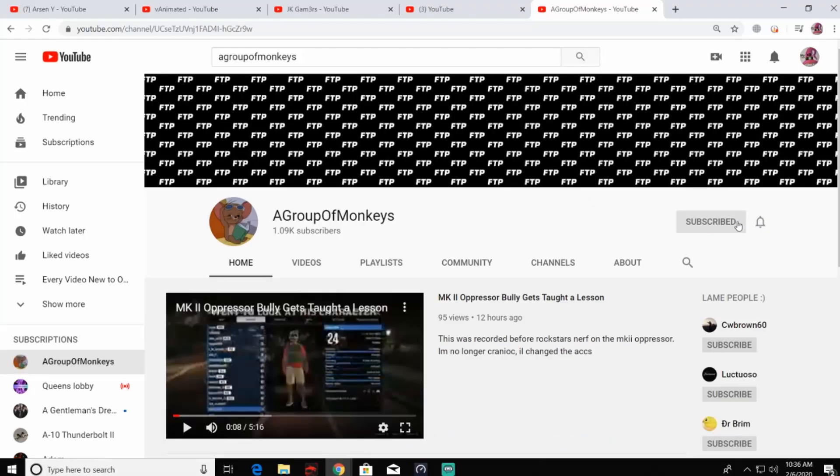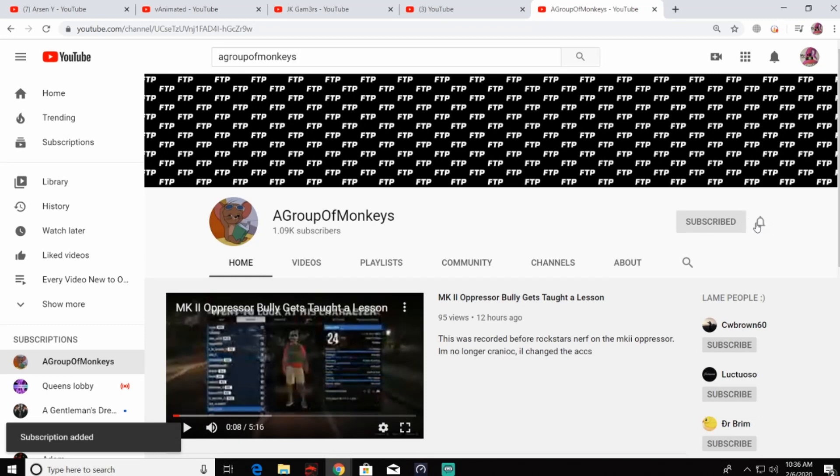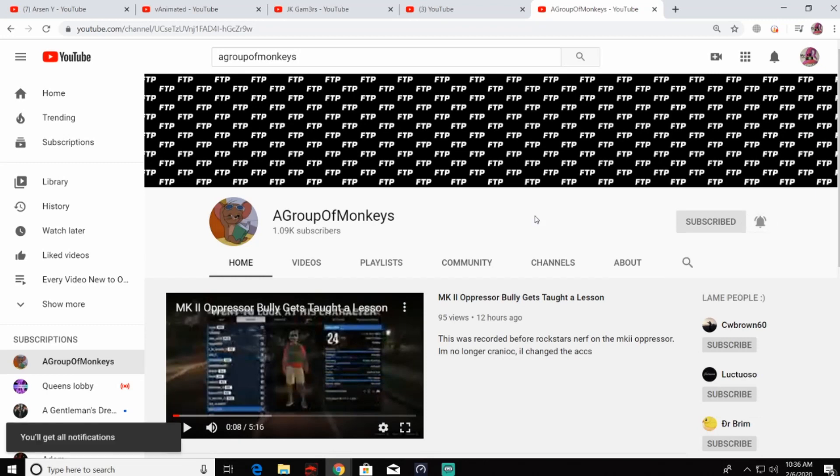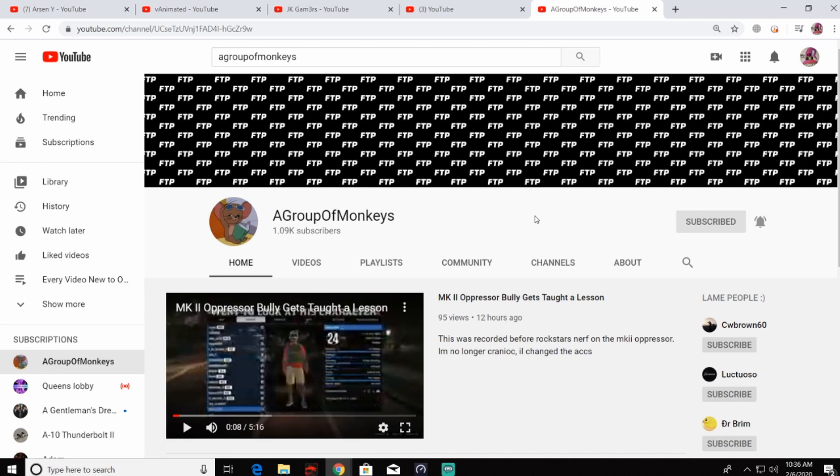Now I would ask everybody that can click on the subscribe button for A Group of Monkeys' channel, turn on some notifications, and let's show him a little bit of support. He's only got 1,090 subs, which is a good start.